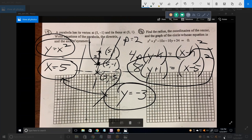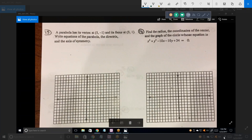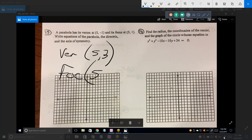Do I go up 1, over 1? There's no slope — this is not a straight line. What you do when you graph a parabola is you find the vertex, you find the focus, and then you draw the parabola about those two things. If I give you a vertex and a focus, I don't want to erase everything yet, but I'm afraid I have to.